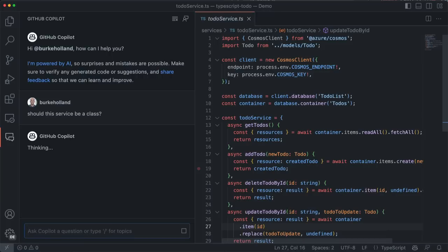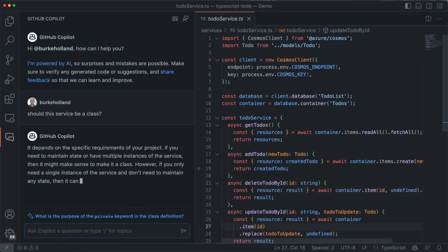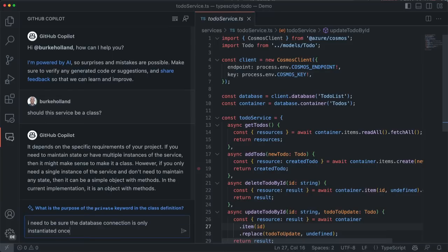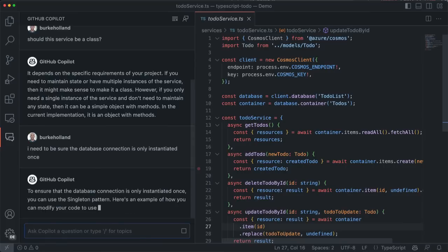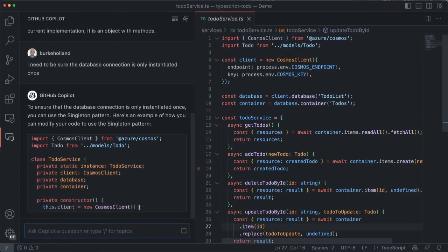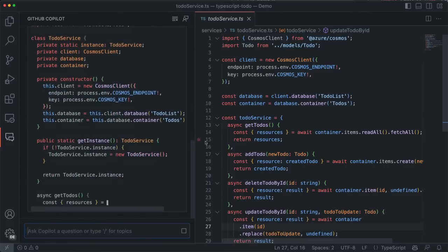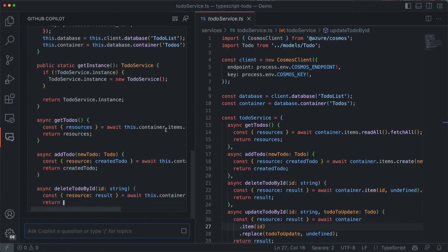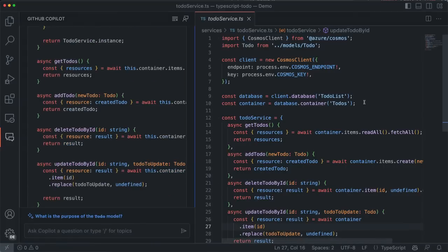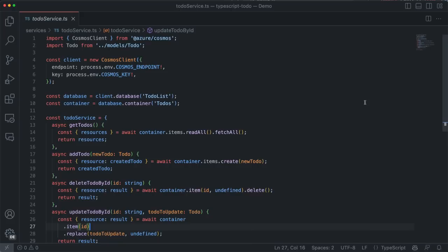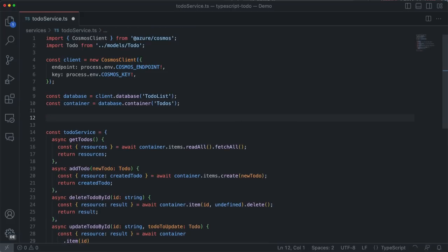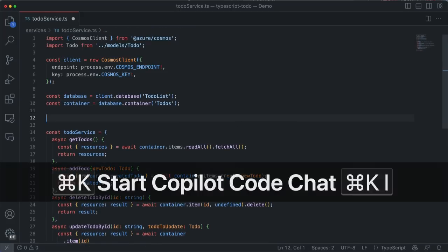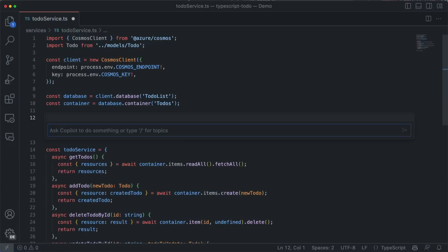Chat in the sidebar is great for longer conversations and bootstrapping code, but the whole point of putting the chat in VS Code is to reduce your context switching. And we can reduce it even further by getting chat out of the sidebar and into your actual coding flow. So we've added a brand new inline chat experience that you can open right from within your code.